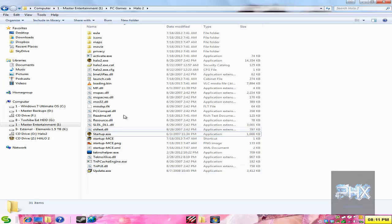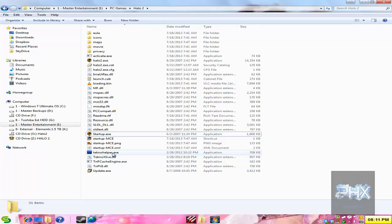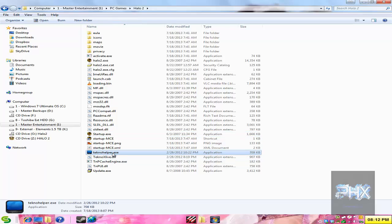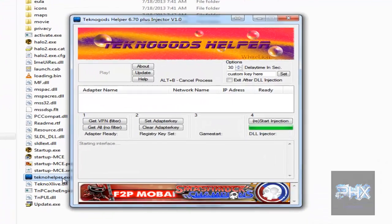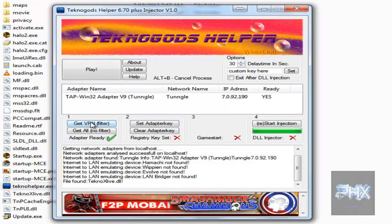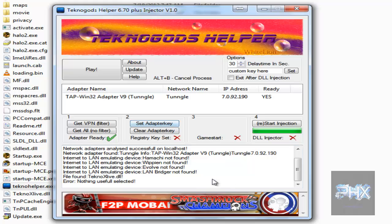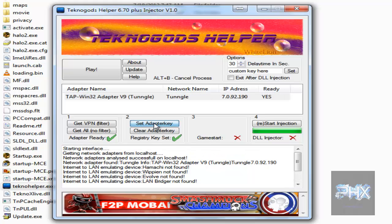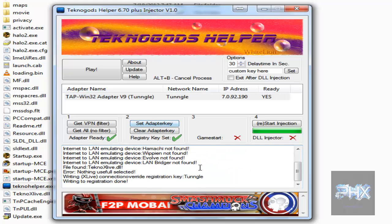So here I am. What I did was I extracted the TechnoHelper.exe into my Halo 2 folder. You don't have to. You can do it on the desktop wherever you want to. You can see that it automatically detected I'm running the Tungle adapter. And then you could also click here, set adapter key. Let me click on here. Now click set adapter key.